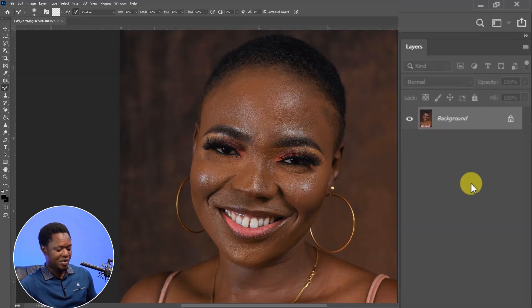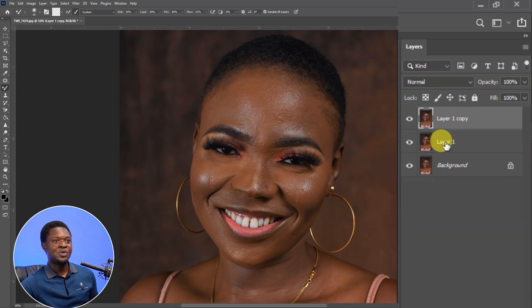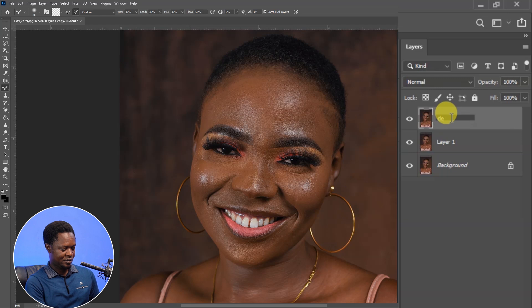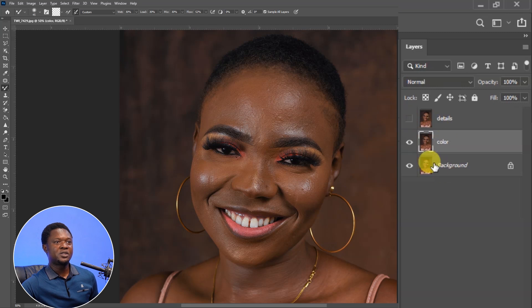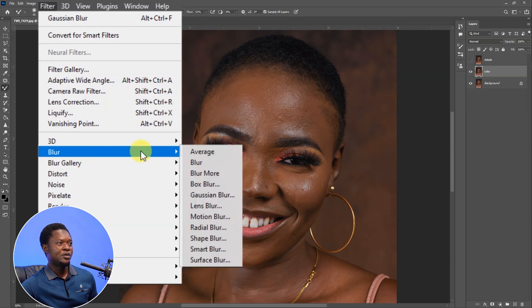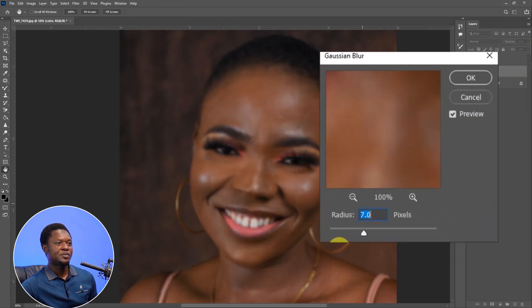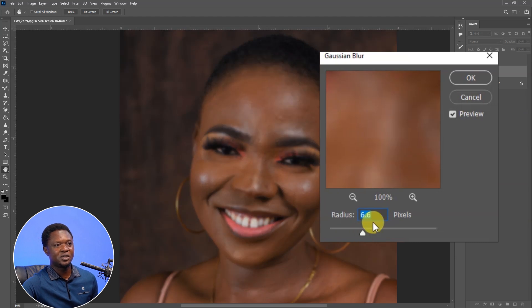We are going to duplicate this image by using Ctrl+J twice to get two extra copies. Then we are going to rename one as 'details' and the other one as 'color'. We are going to disable the detail layer, then select the color layer, go to Filter, Blur, then Gaussian Blur. Move the blur radius slider until we see no details on the image — 6.6 is okay. Let's hit OK.